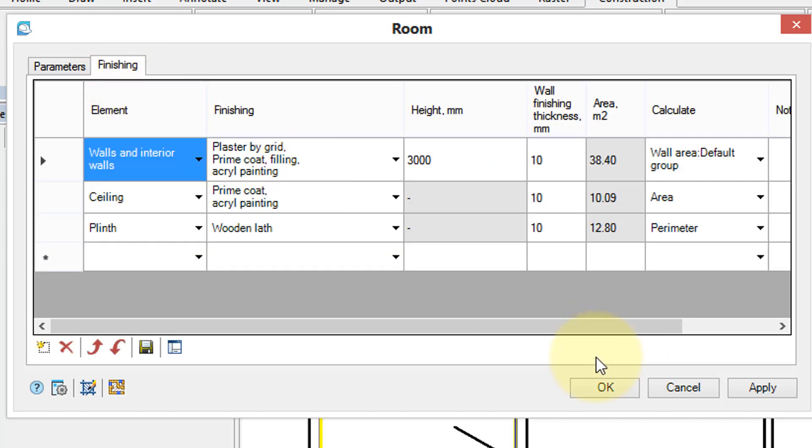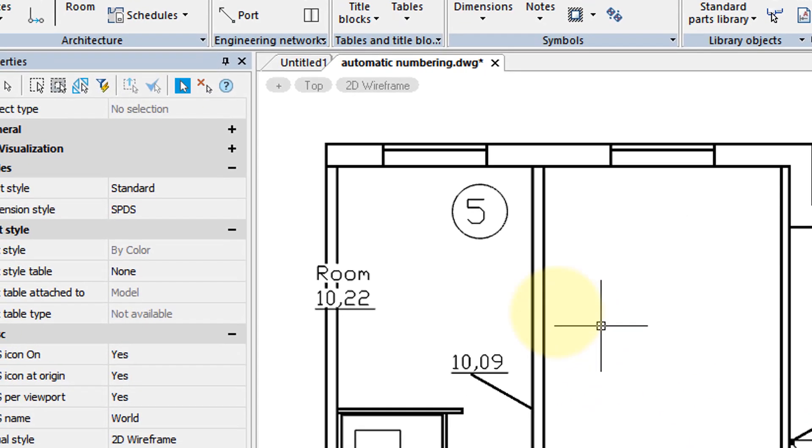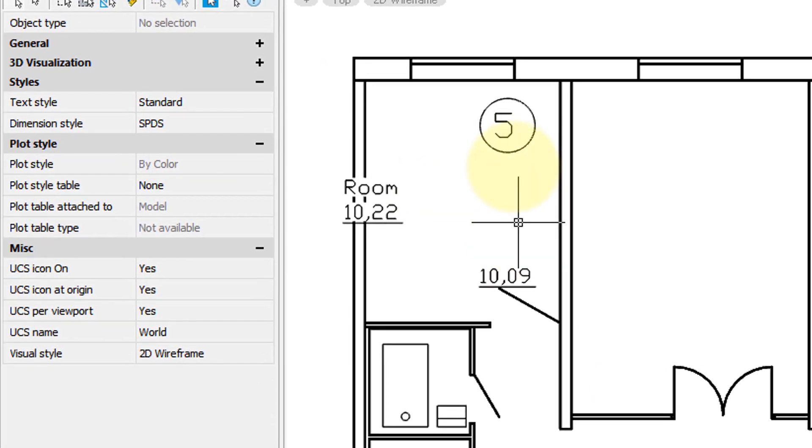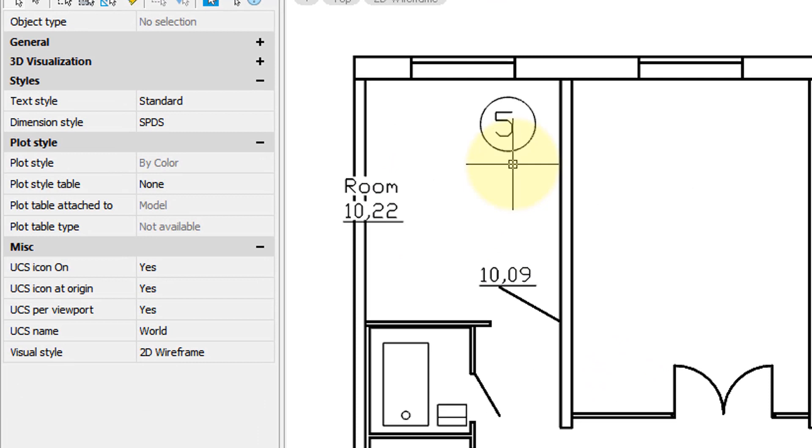And then in the Finishing tab, you can define what the rooms, walls, floors, and ceiling are made of. Click OK, and then the information is placed.